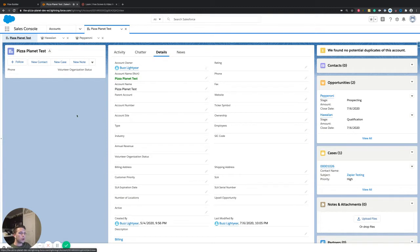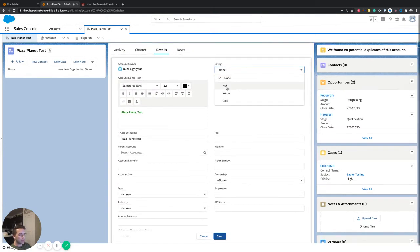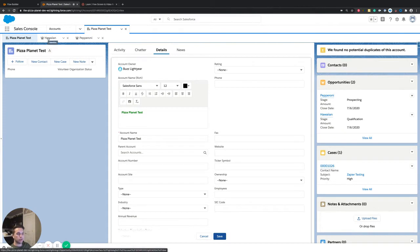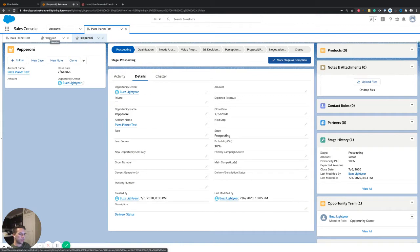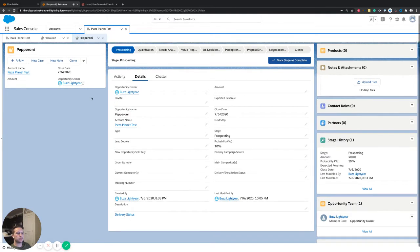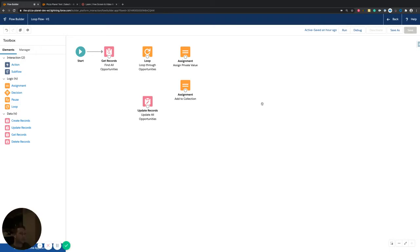In this specific case, if we look at our test account, what I want to happen is when the account rating is updated to Hot, a flow runs, finds the related opportunities, and updates the private checkbox to true. I want to update both of these opportunities, and that's the reason we want to use a loop. With a single update element, you could just connect directly to update one specific opportunity, but in our case we want to find all related opportunities and make that specific update.